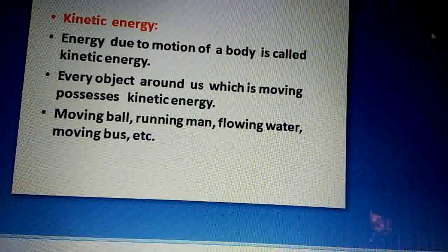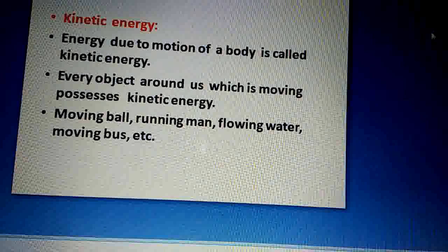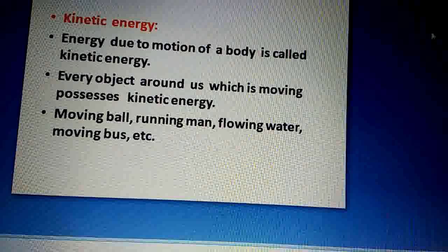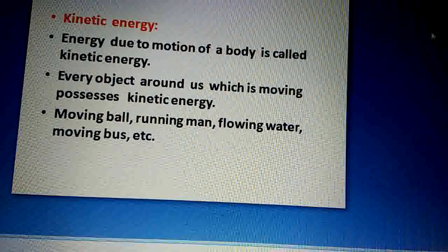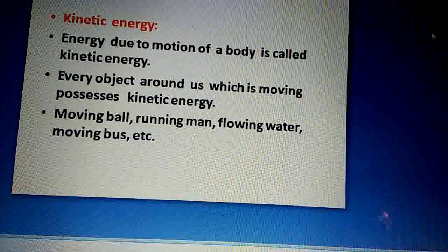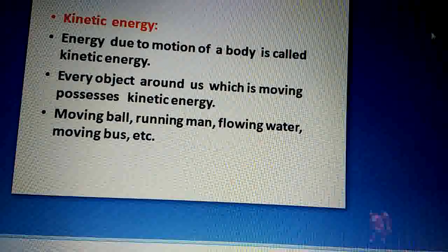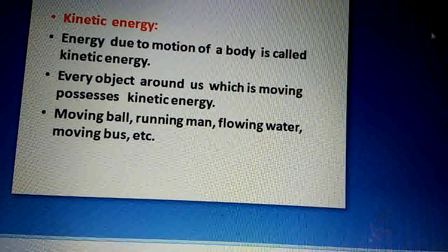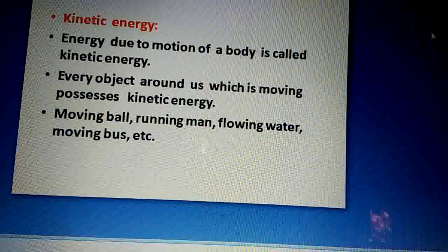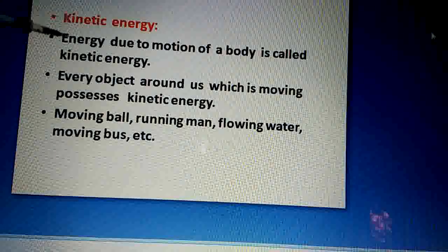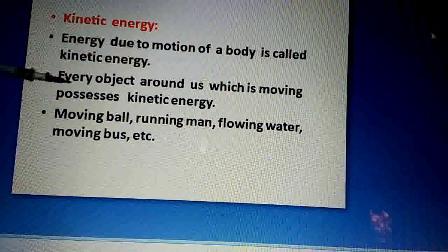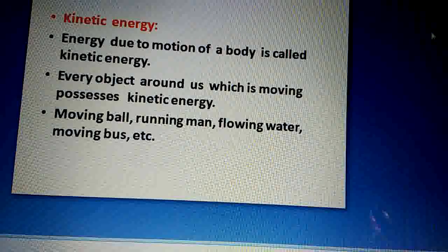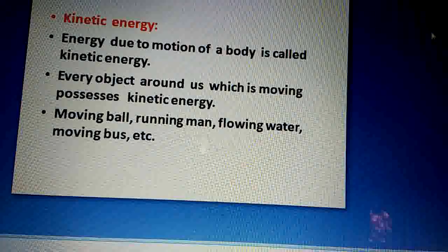Our topic is kinetic energy — energy due to motion. Whenever any body is in motion, it possesses energy and this energy is known as kinetic energy. If a body is at rest, it does not possess kinetic energy. So energy due to motion of a body is called kinetic energy. Every object around us which is moving possesses kinetic energy — whatever body is in motion, it possesses energy known as kinetic energy.